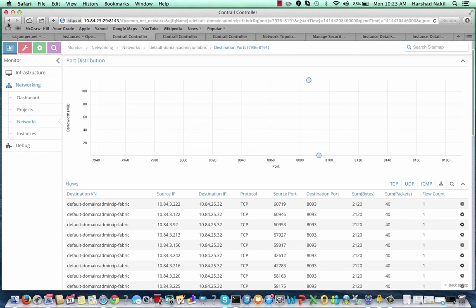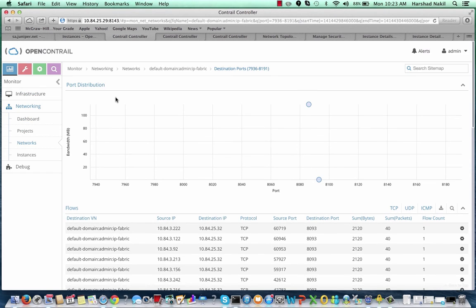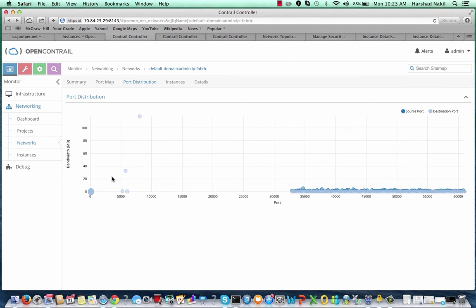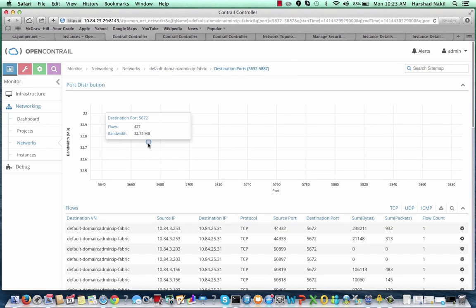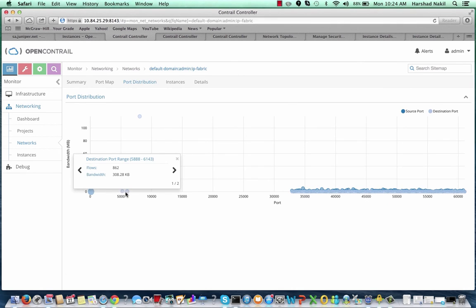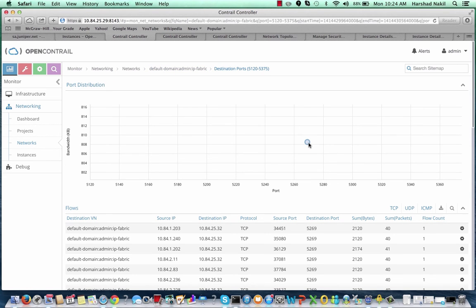The next bubble represents traffic to port 5672. This is the RabbitMQ traffic between all the compute nodes and the various OpenStack components.